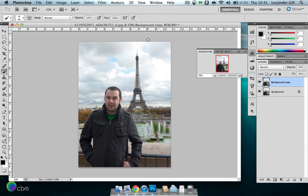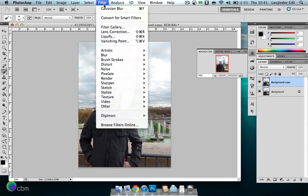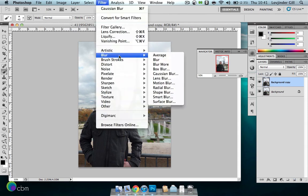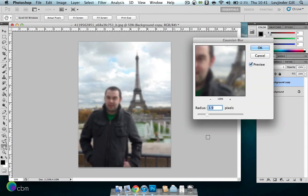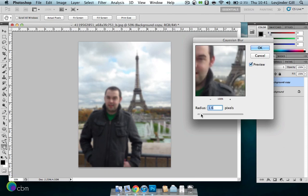Then we'll go to Filter, Blur, Gaussian Blur, and apply something around 4 pixels there. Just do whatever feels right, and make sure you have preview selected so you can have a look at what the effect would be. So let's keep it around there, 3.3, that'll be okay. Press OK.